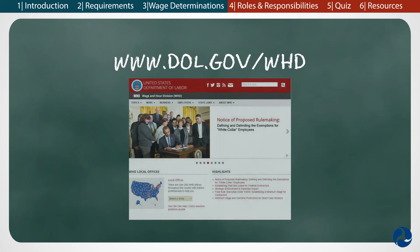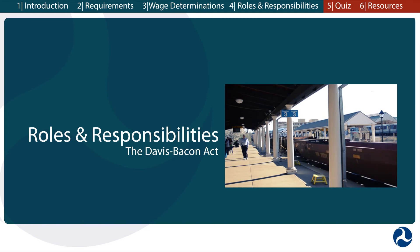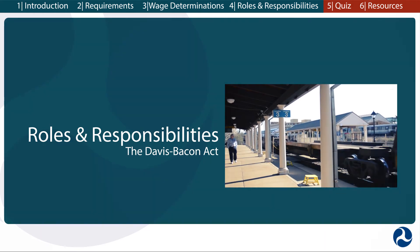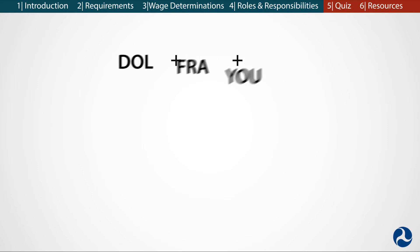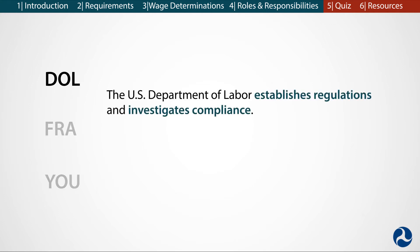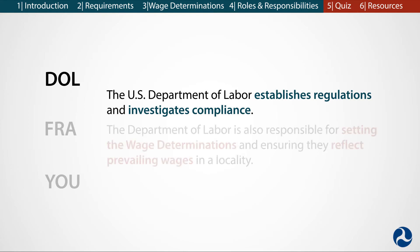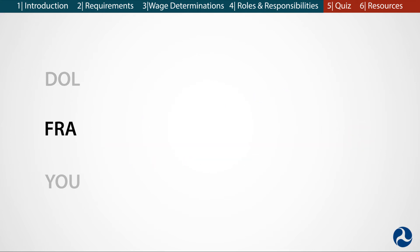Project sponsors can contact their FRA grant or loan manager with questions. Now that you know the requirements of the Davis-Bacon Act and the basics of wage determinations, let's discuss the roles and responsibilities for ensuring compliance. There are three major roles in ensuring DBA compliance. There is a large federal role in ensuring that the Davis-Bacon Act is followed. The U.S. Department of Labor is responsible for the DBA regulations and investigates DBA compliance issues. The Department of Labor is also responsible for setting the wage determinations and ensuring that they reflect the prevailing wages in a locality.